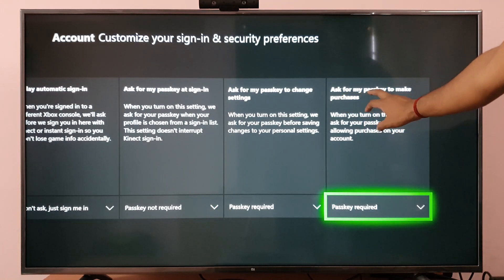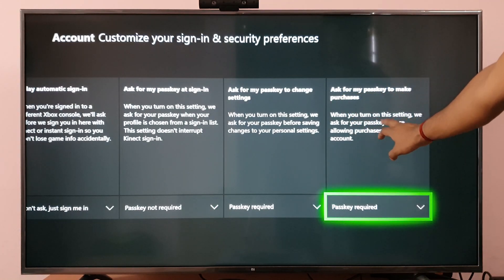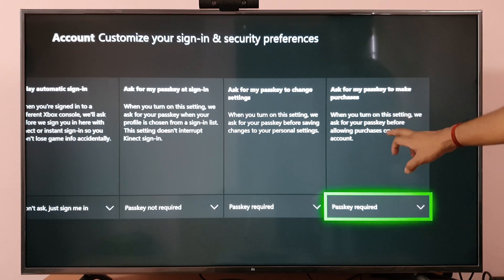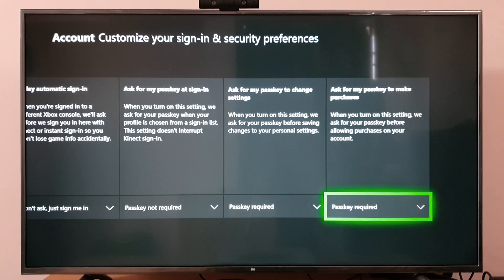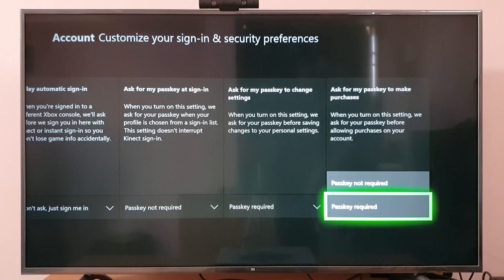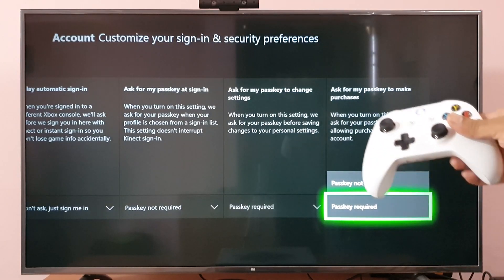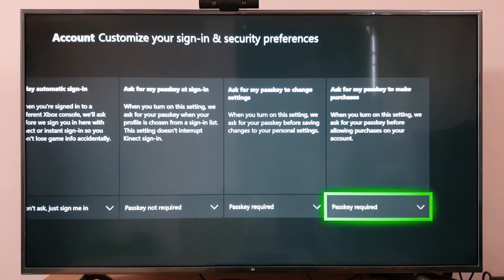You can see the option: 'Ask for my passkey to make purchases.' When you turn on this setting, it asks for your passkey before allowing purchases on your account. If it is not required, just enable it — so I'm choosing passkey required.